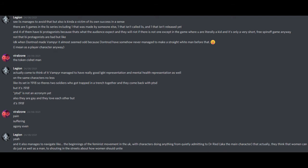Except in the game where you were literally a kid, and it's only a very short free spin-off game anyway. Not that bisexual protagonists are bad, but like I don't know, when Dontnod made Vampyr, it almost seemed odd because Dontnod have somehow never managed to make a straight white man before that. I mean, as a player character anyway. The token cishet man. Actually, come to think of it, Vampyr should have really good LGBT representation and mental health representation as well, on the same characters no less.